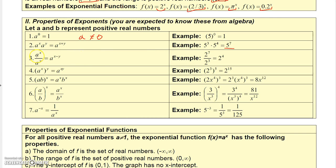If you have a quotient like A to the x divided by A to the y, that equals A to the x minus y. So 2 to the 7th divided by 2 cubed is 2 to the 7 minus 3, which is 2 to the 4th. And A to the x raised to the y is equal to A to the x times y. So 2 to the 3rd raised to the 5th equals 2 to the 15th power.